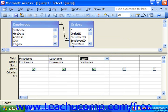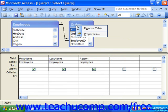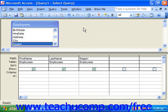If you need to remove a table, right-click on any table up at the top in the table area, and then left-click Remove Table. Also, make sure you delete any fields that you had pulled from that table from your query, as they will no longer be able to access that data.